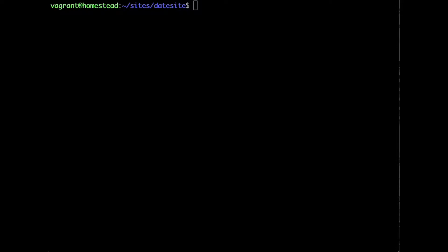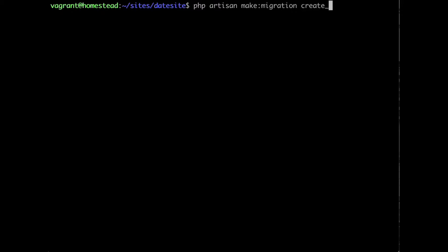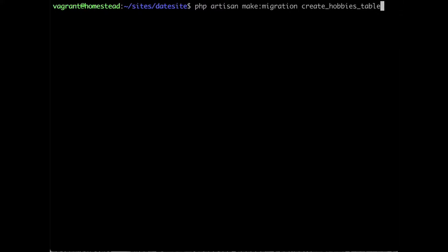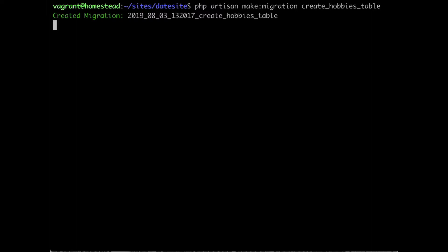Open your console and let's create the Hobbies table. Run PHP Artisan make:migration create_hobbies_table and hit Enter. Alright, we just created the Hobbies table.